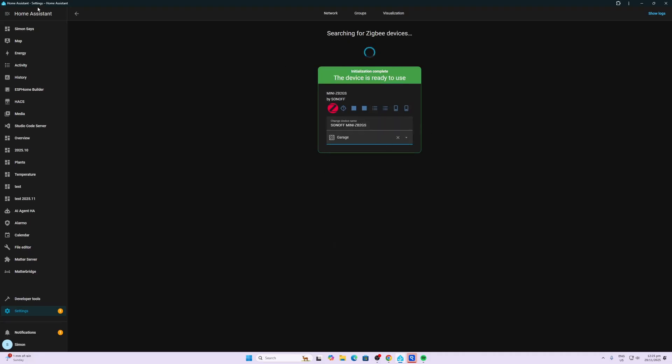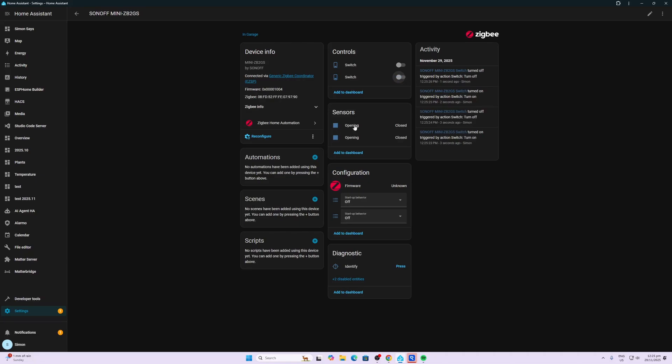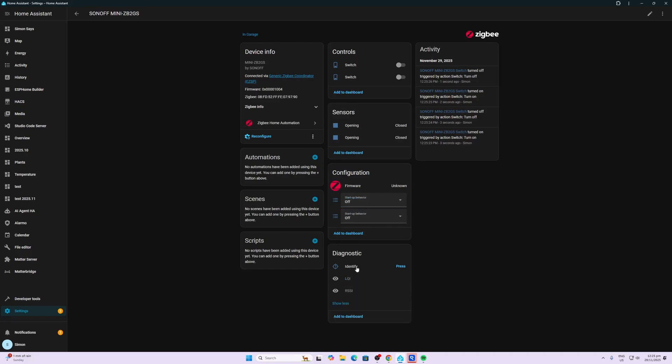And so here we have it. We have the two separate relays, the switches, we then have the actual inputs, so the two switches that you can connect up to the device. We can then control the startup behavior, so we can have it either go immediately to on, toggle, or the previous value for both of the relays. And then we have the RSSI and the LQI which we can enable if required.